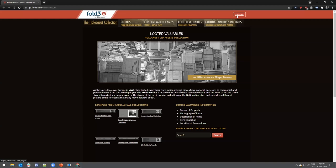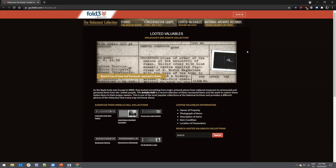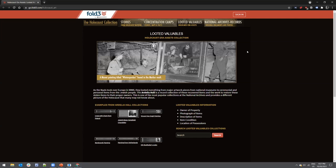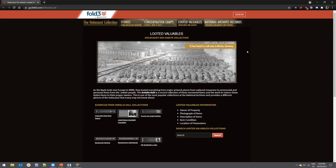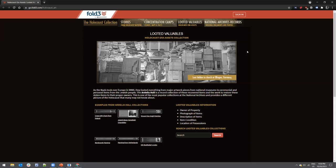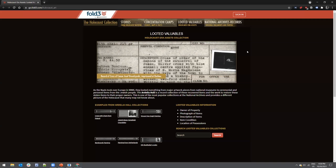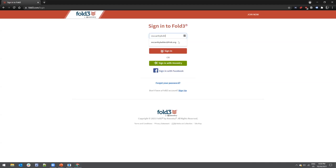Next we have NARA Fold3 military records — shifting gears a bit. Fold3 is a resource through Ancestry.com. The Fold3 NARA military records provide access to important military records through a unique partnership with the National Archives, allowing users to access fully digitized Holocaust-era asset records held by NARA on microfilm. The only caveat is that users need to create a free account to access these digitized documents, but it's well worth it — it only takes a few minutes.